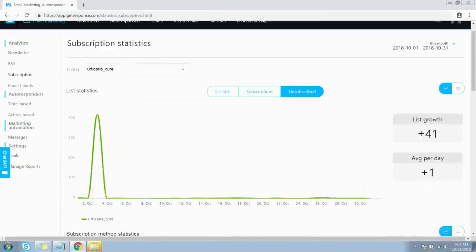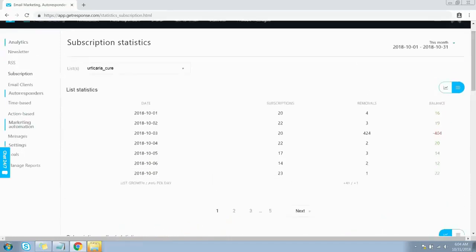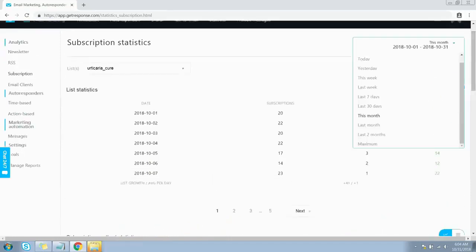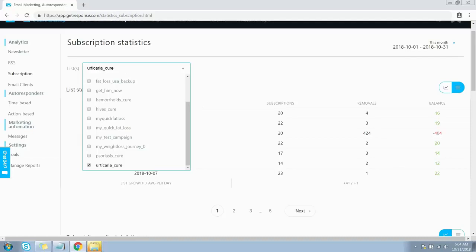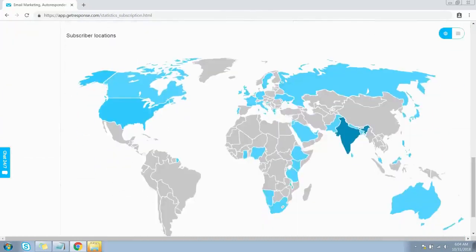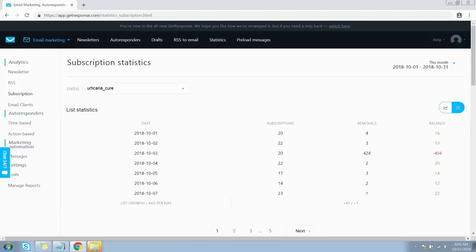Real-time tracking lets you take a bird's-eye view and watch contacts all over the globe receive, open, and click your messages. Data is shown in a line graph — you can toggle it to table view using the toggle button on the right. You can filter the data by time duration from the dropdown on the top right corner, and change the list for which you want to see data from that dropdown. I'm getting subscriptions from all over the world, with the blue data showing the country from where I got subscriptions.